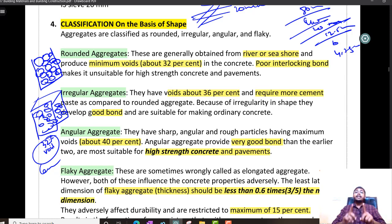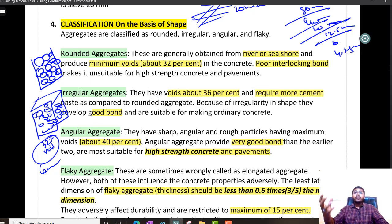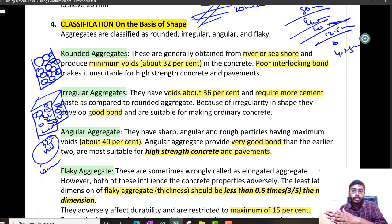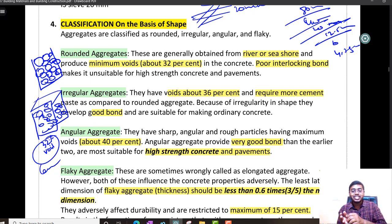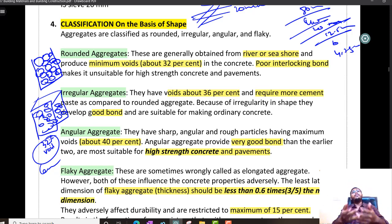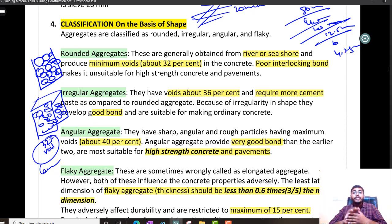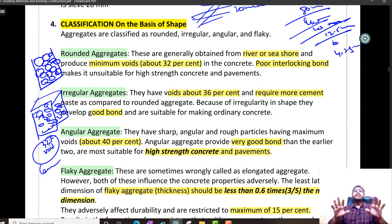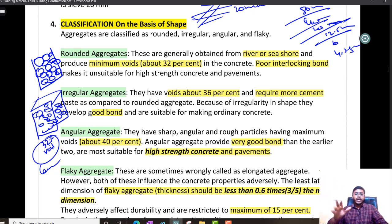Even though rounded aggregates are unsuitable for high strength concrete, we generally use them in manufacturing of concrete. Even though they have poor interlocking, they are easily movable and rearranged due to their spherical shape — which is important for the workability and mobility of concrete. This will be discussed in the next chapter on concrete.